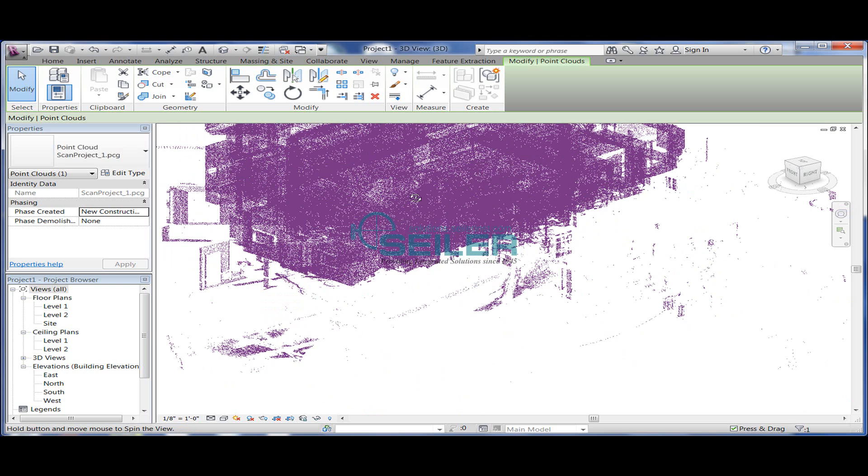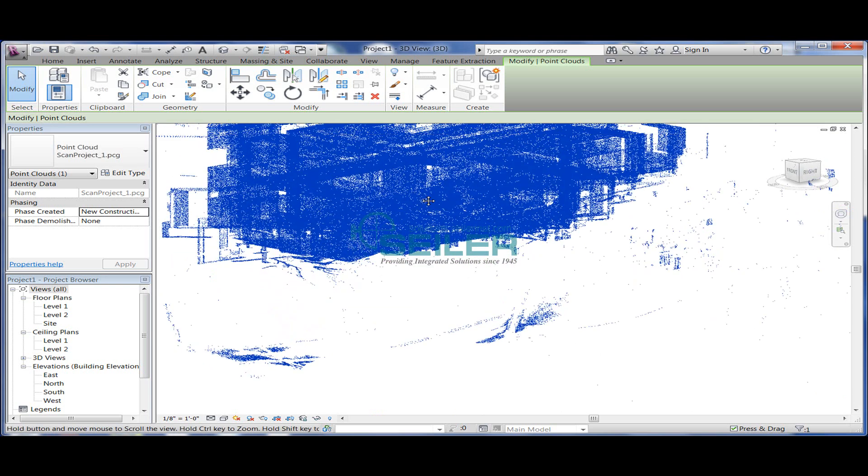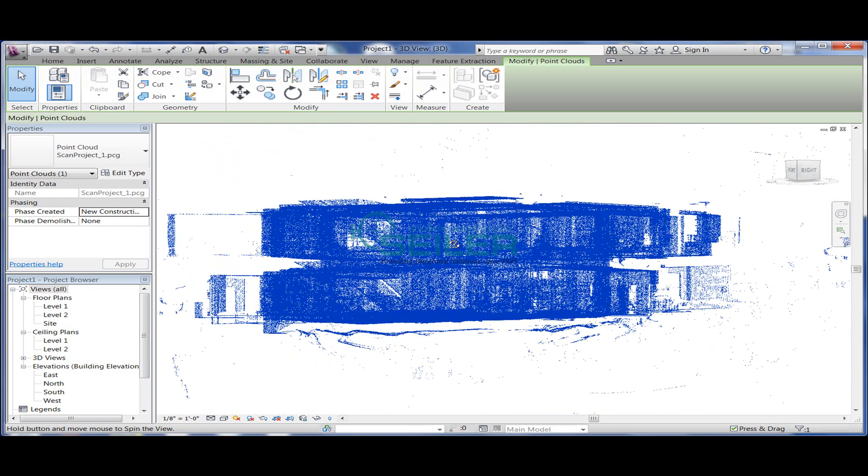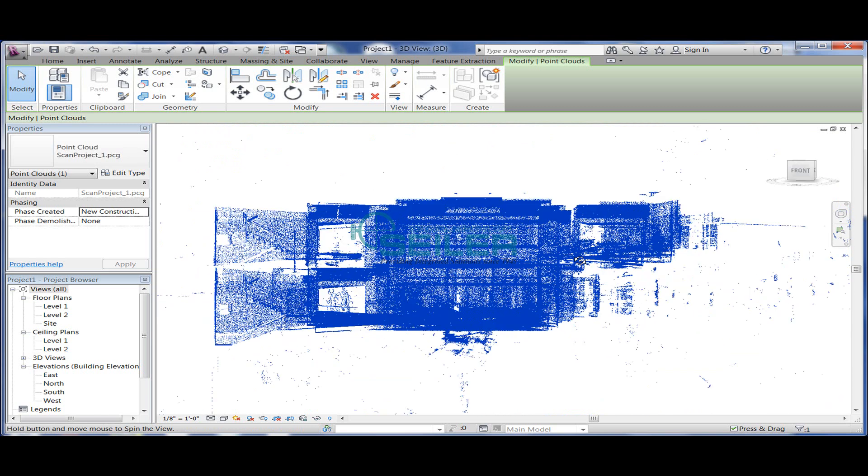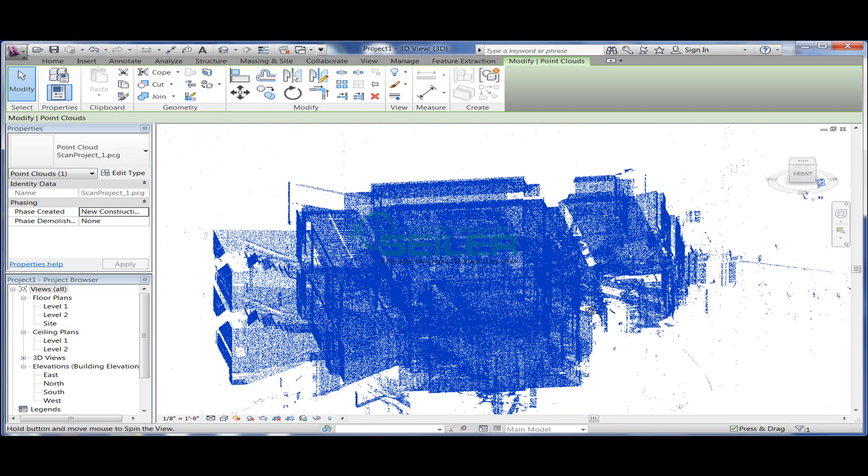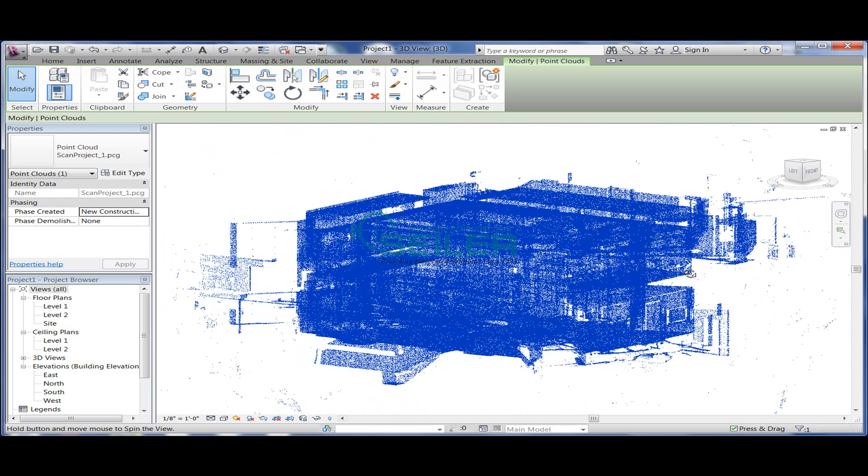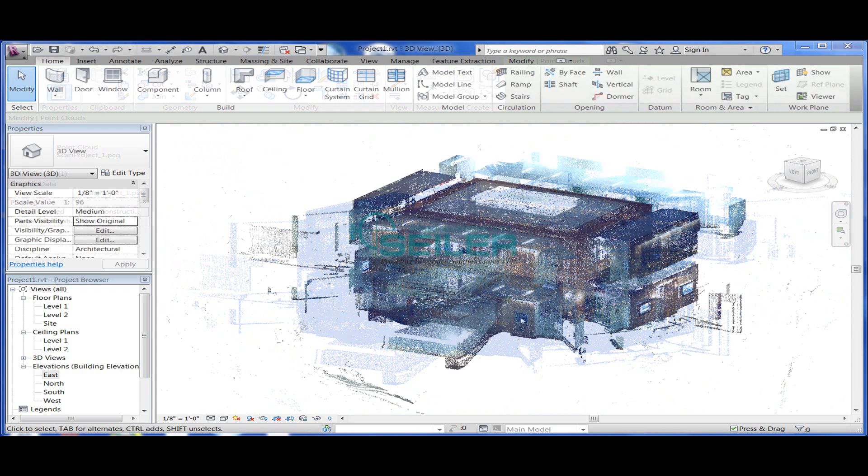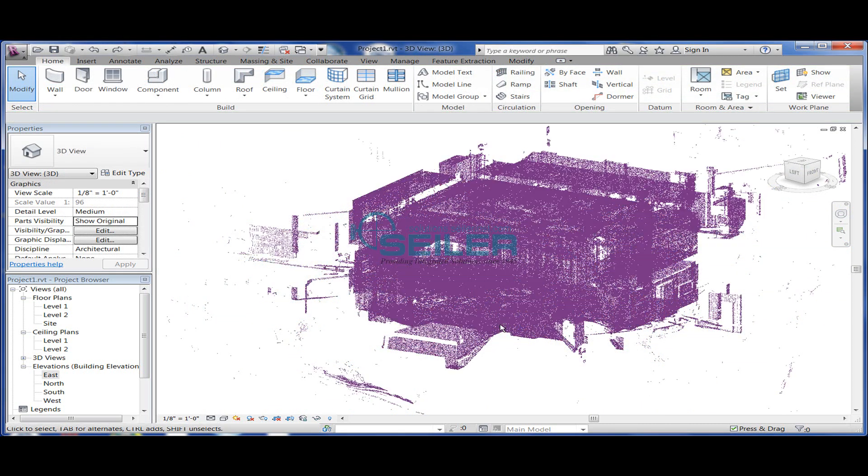The question is, what do I do with the point cloud once it's in here? With Revit, what I can do is set my floor levels. To do this, I'm going to switch over to the elevation view.